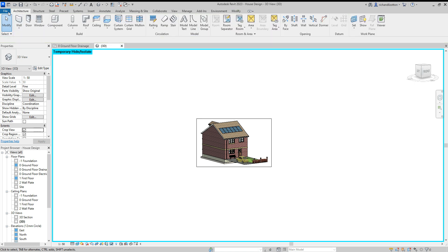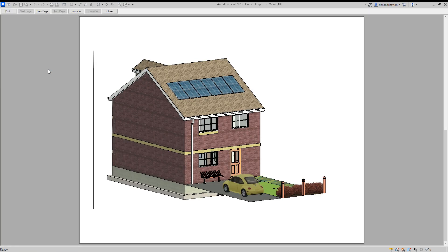And then when you go file, print preview, you'll see that it now helps to fill the page, which is much better.